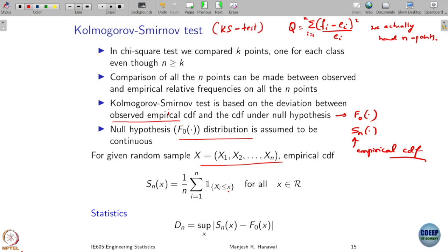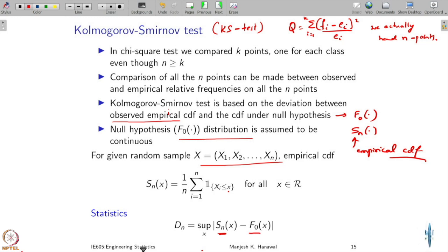The test statistic in the KS test is the maximum deviation between my empirical CDF and my expected CDF. Since x can range over the entire real line, we take the supremum over all these differences.